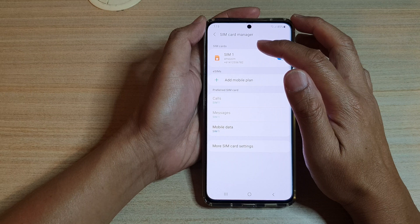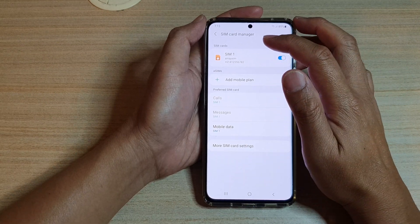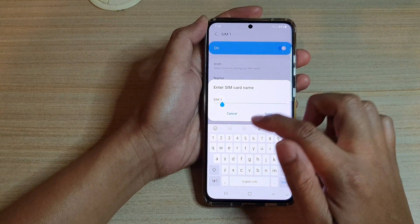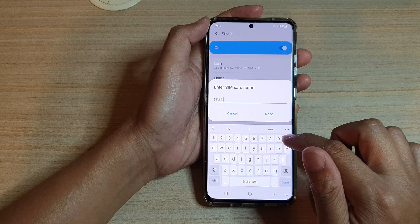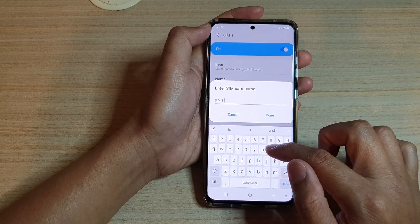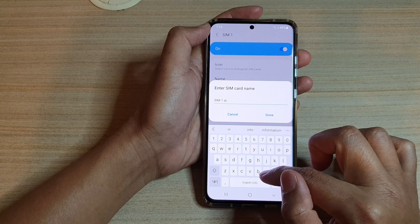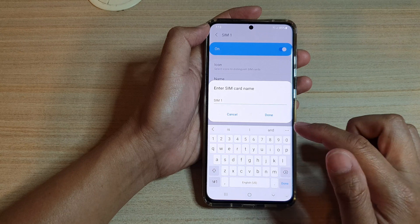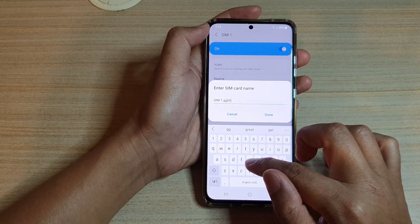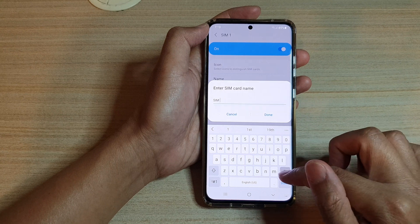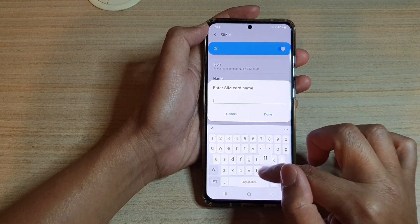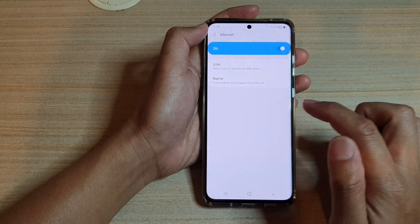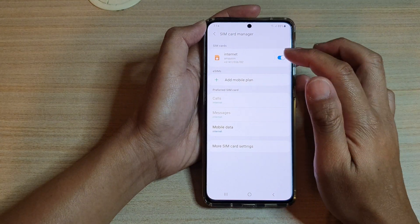Next, tap on the SIM card that you would like to change the name. In this example, we're going to tap on SIM 1, then tap on name. You can give it a number or a word — for example, 'internet'. Note that there is a maximum character limit, so only a short name is allowed. Instead of SIM 1, you can enter 'internet'.